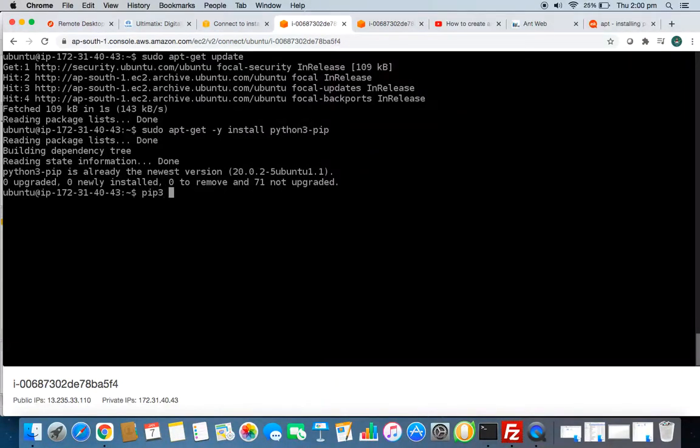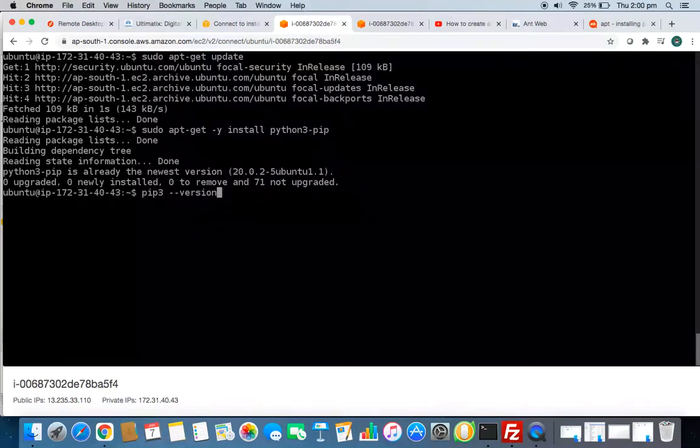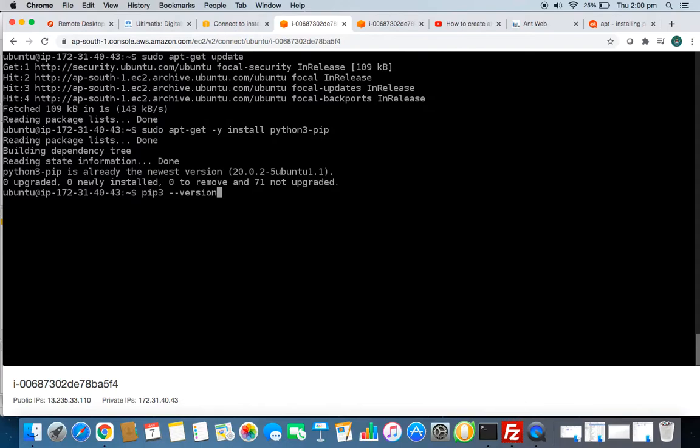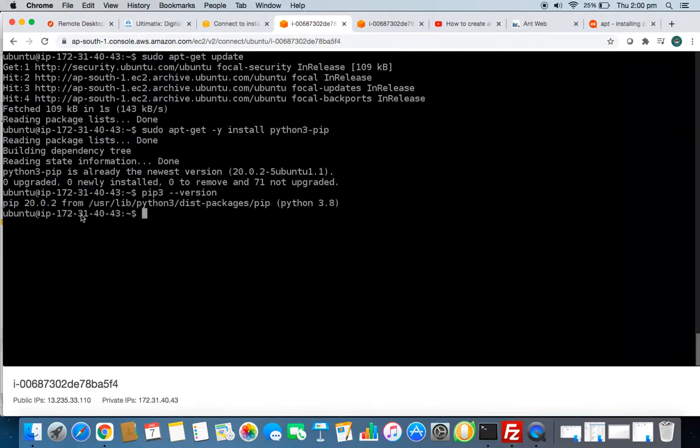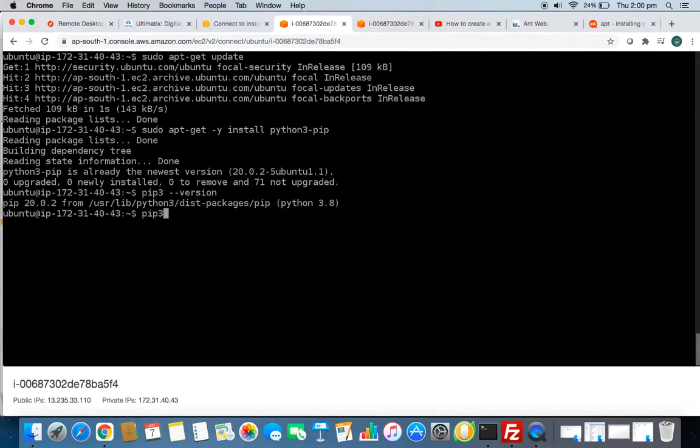How it can be checked is like you have to give PIP3 hyphen fn version, and you can see you have PIP 22.0.2. Now let's install PIP3 install Alice Blue.